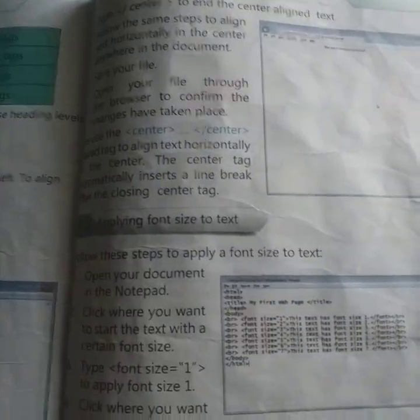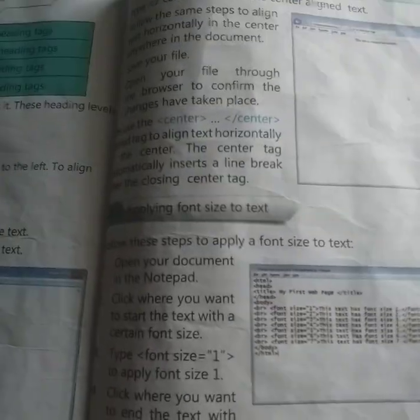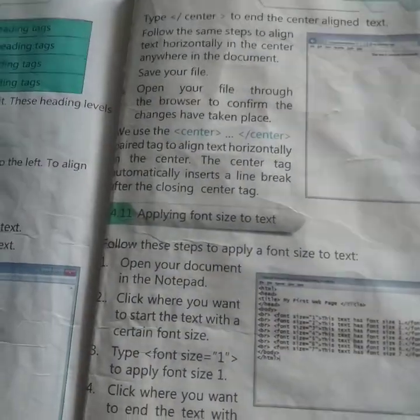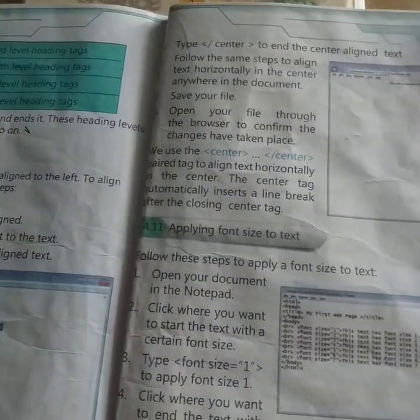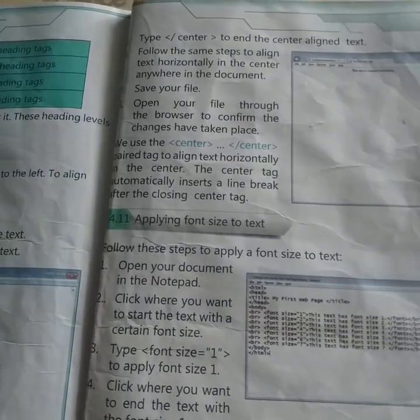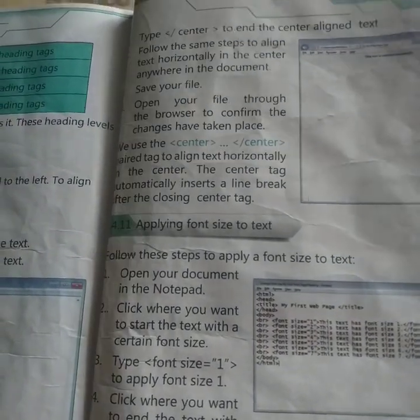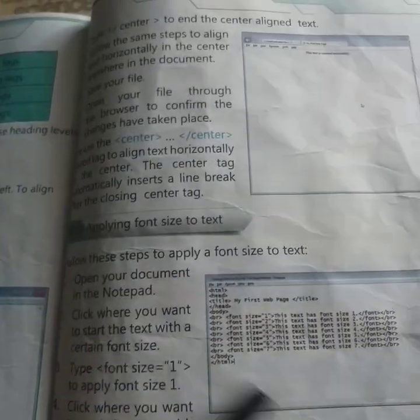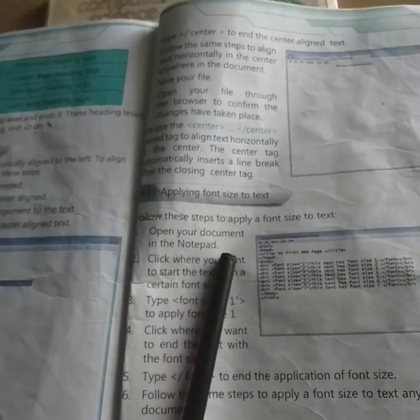यह वही वाला point पीछे हमारे पास बता रहा है कि जैसे हम browser को open करेंगे confirm करने के लिए कि हमने जो changes की थीं वो save हुई हैं। Notepad हम कैसे open करते हैं यह मैं पीछे बता चुका हूं।